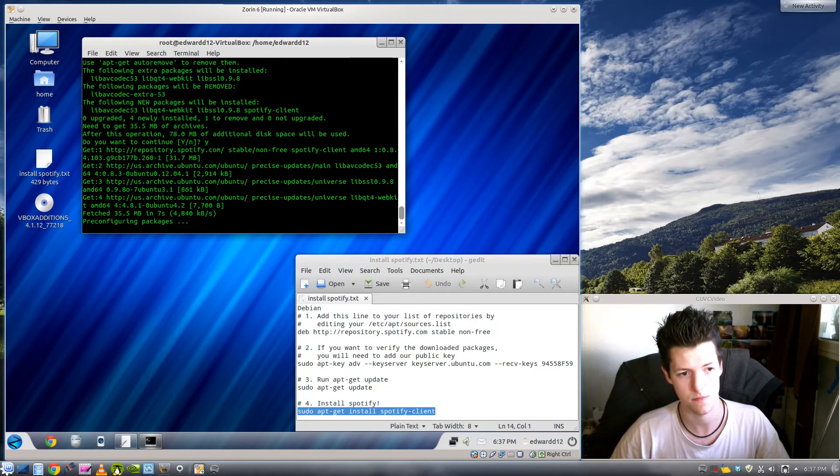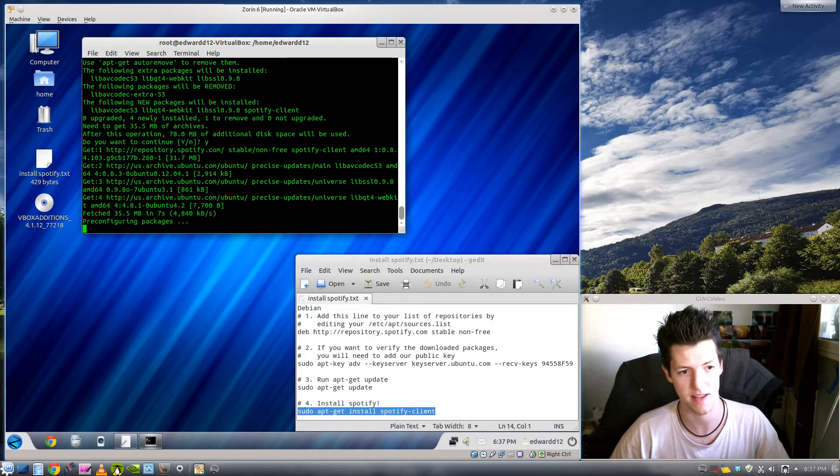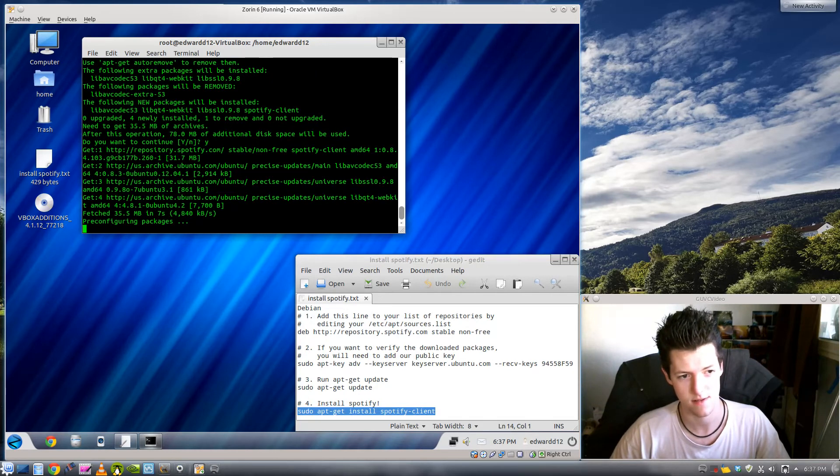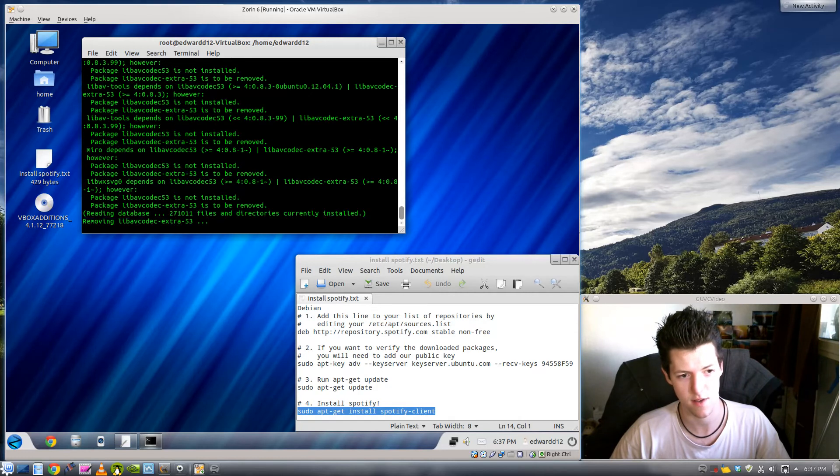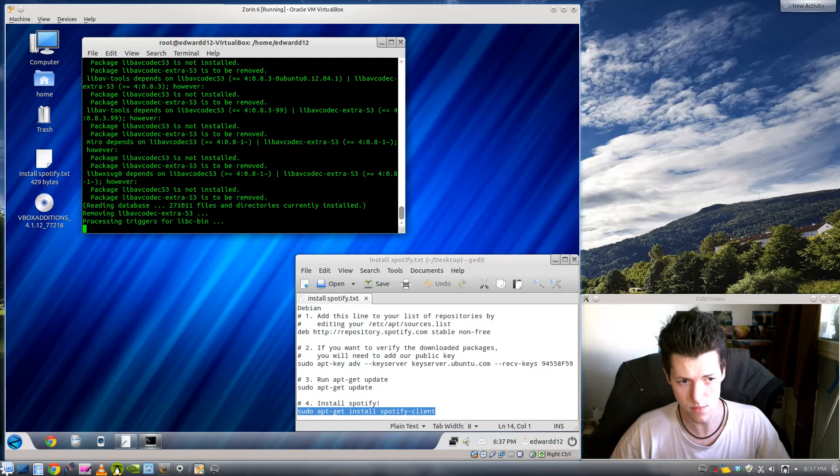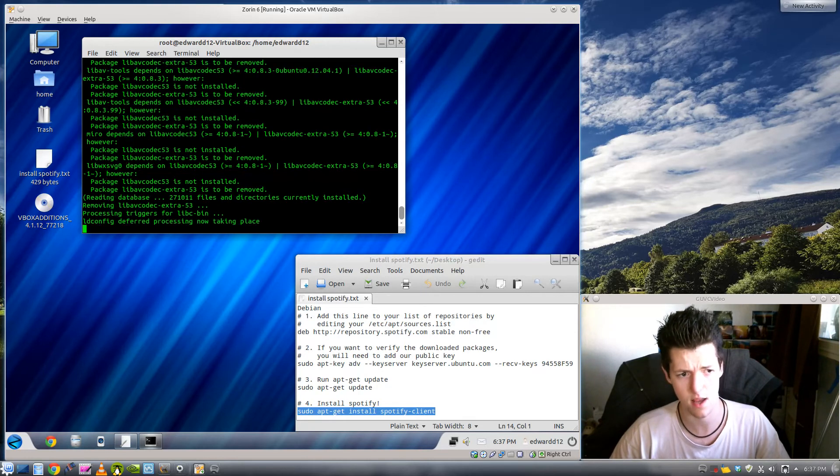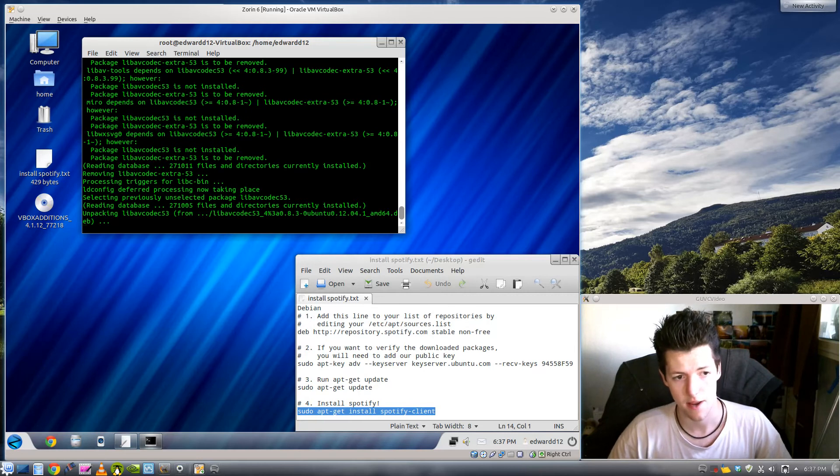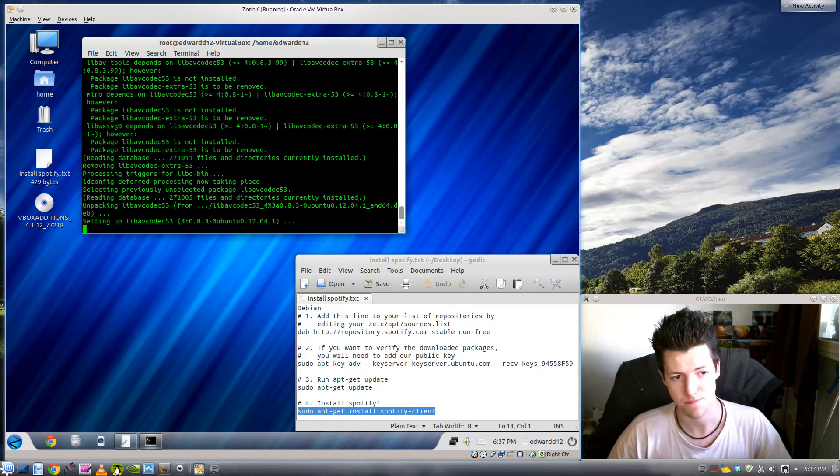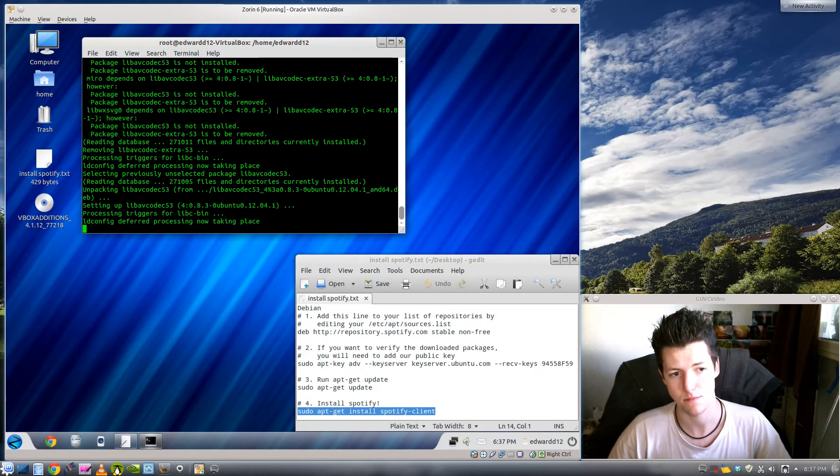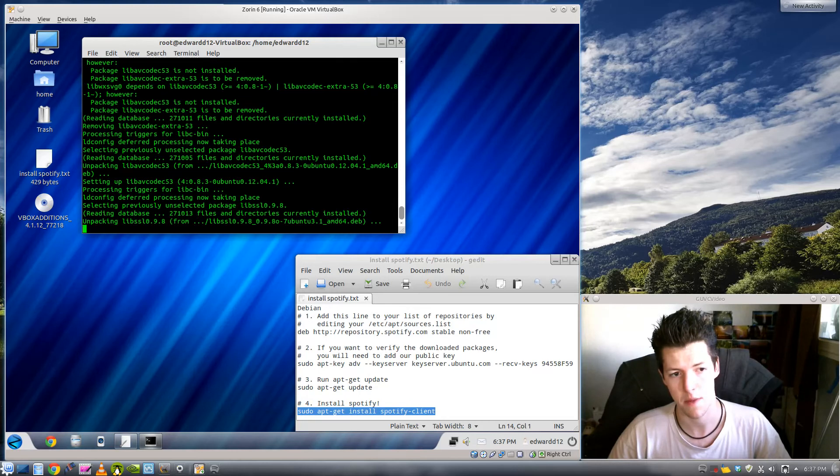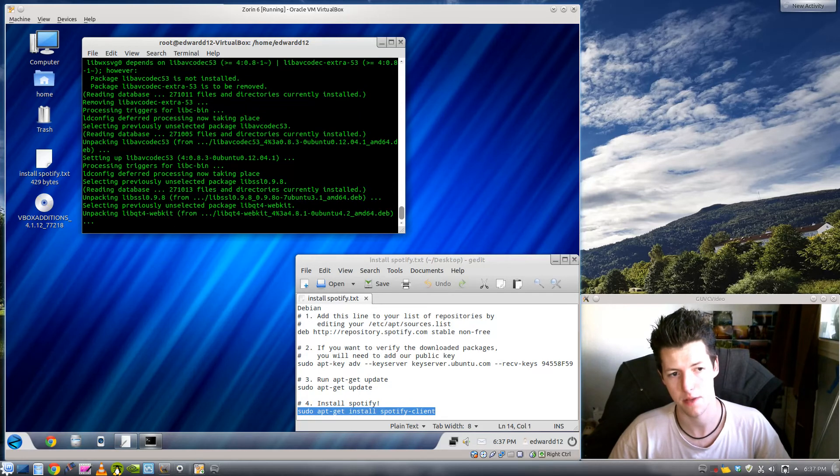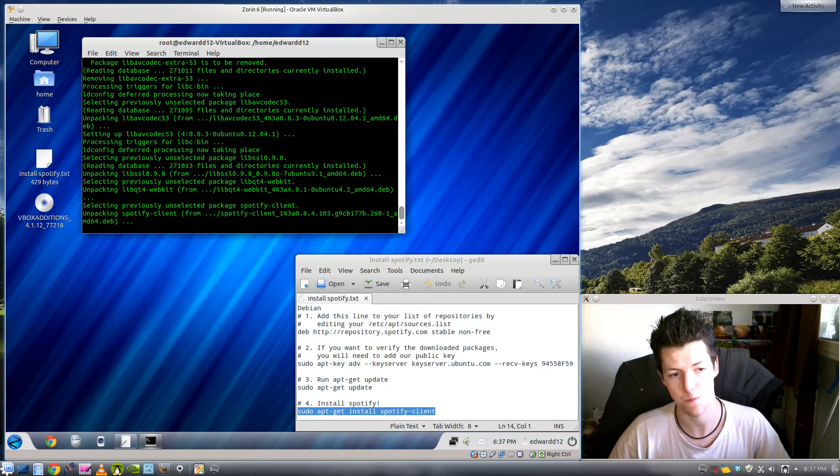There you go. 35.5 meg in seven seconds. Yours might not be as fast. And then it has to install the libav codec and then it'll install it. And then when you get back to being able to type on the command prompt it's installed.